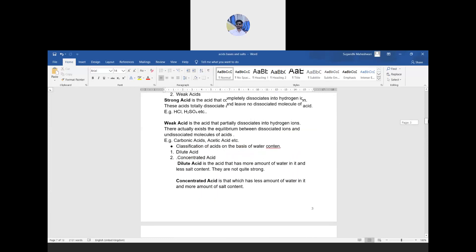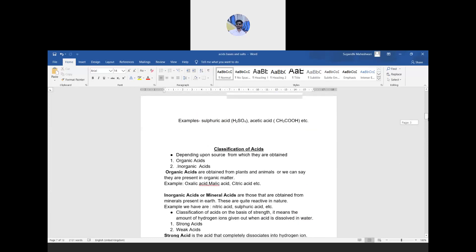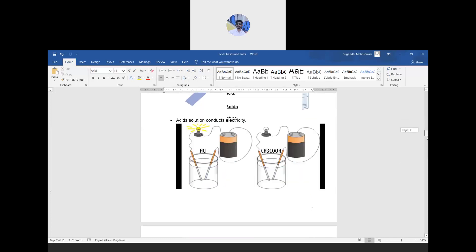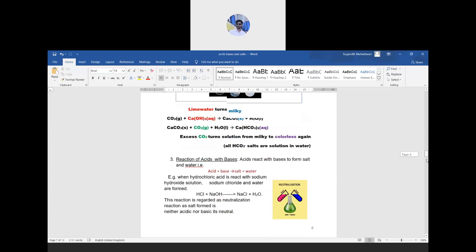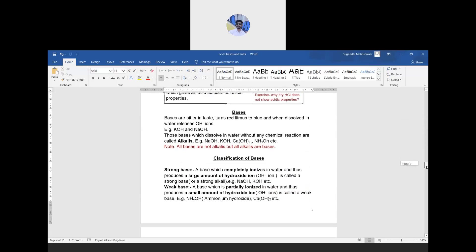Today I'm going to start with bases. Bases are bitter in taste, they turn red litmus to blue, and when dissolved in water they release OH⁻ ions. In the case of acids, they release H⁺ or hydronium ions, but bases release OH⁻ ions — for example, KOH and NaOH. Some bases which are soluble in water without any chemical reaction are known as alkalis.